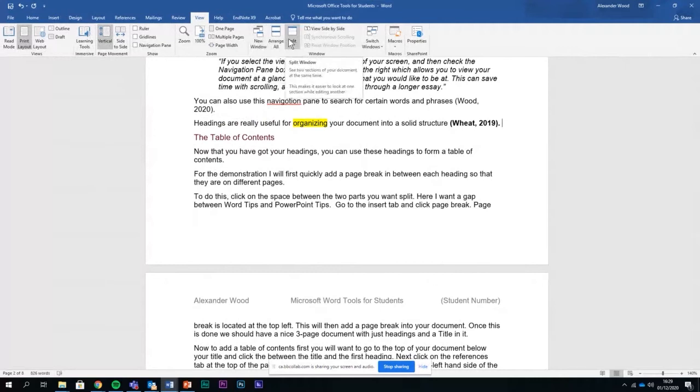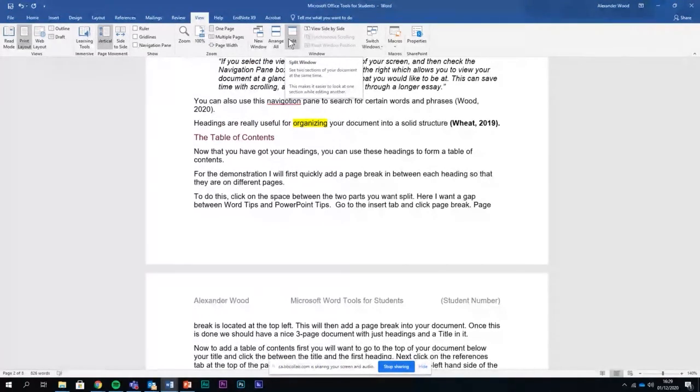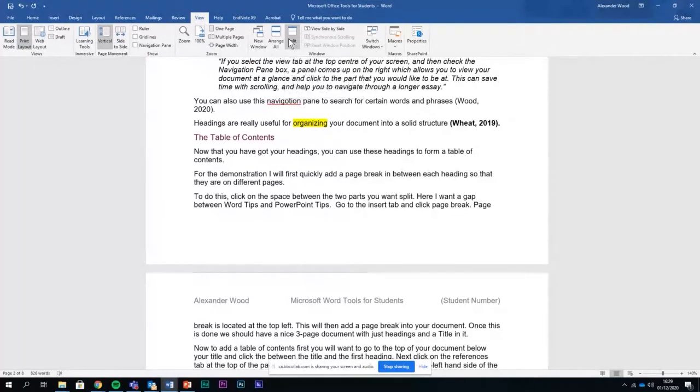Arrange all and split, and these are actually incredibly useful. That is because sometimes when you're using one document but you're using it at two points, let's say you want to see one part of a document but you also want to see another. Instead of having to scroll between the two, you can actually open your document twice on the same computer.